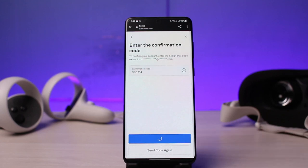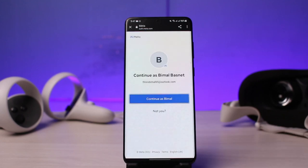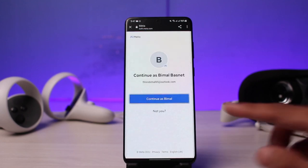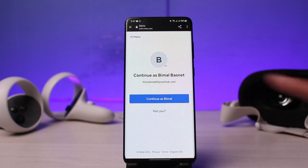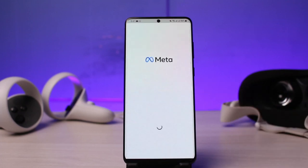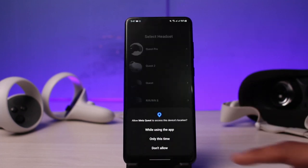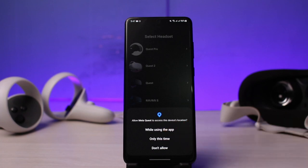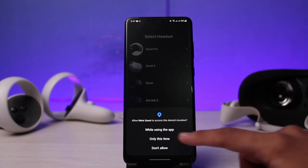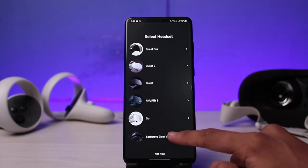I'll come back to my previous tab and simply paste those codes into the box. Once I've placed the codes, I tap on the 'Continue' button at the bottom of the screen, and as I tap on Continue, you can see that we have been successfully logged into our Oculus account.